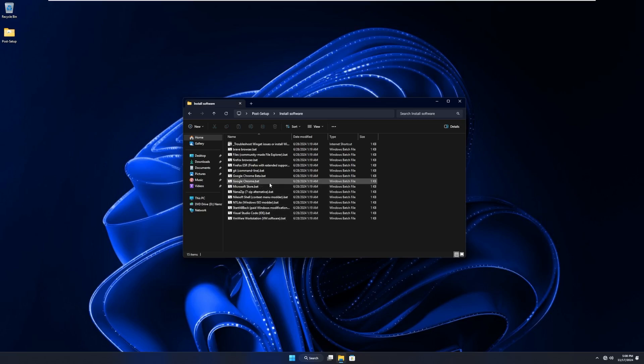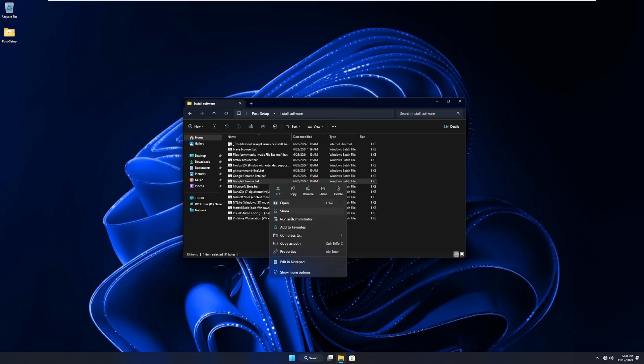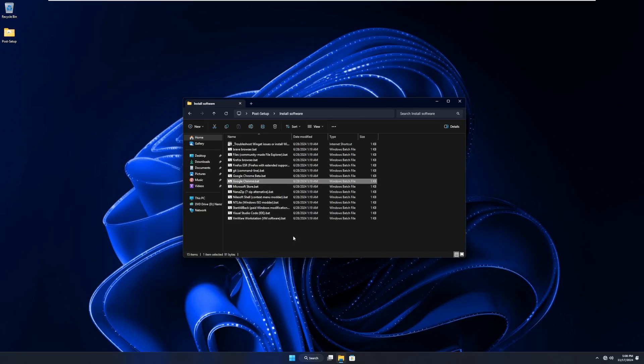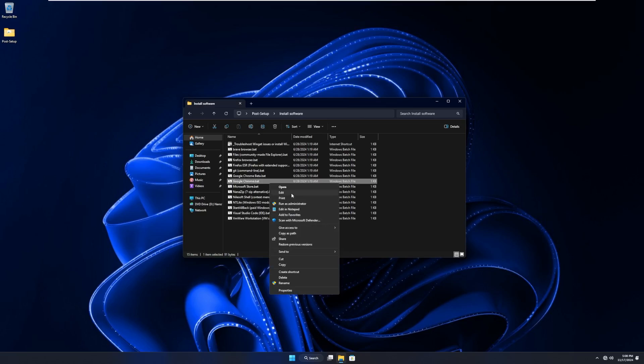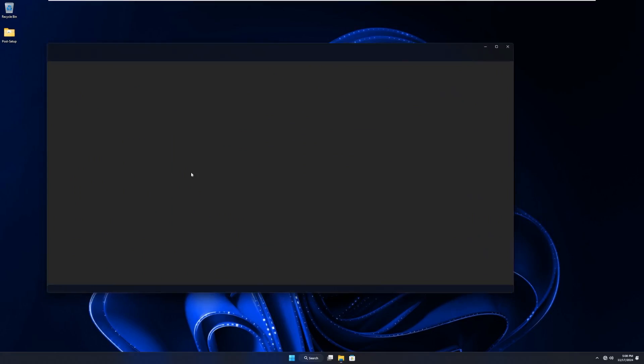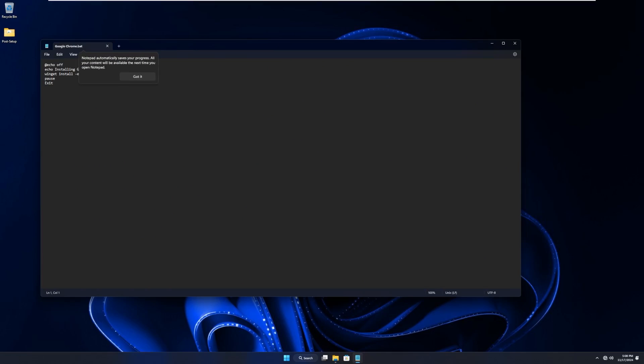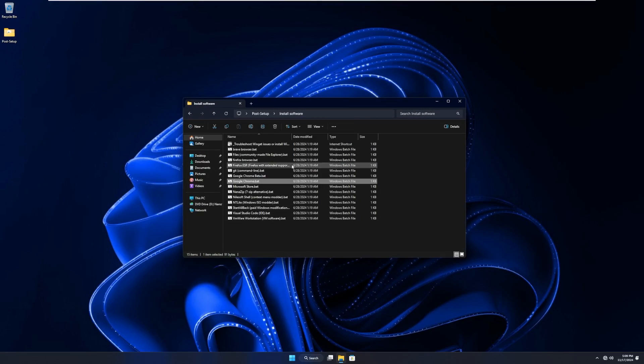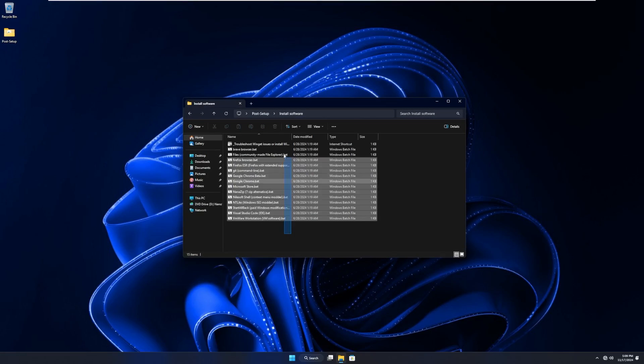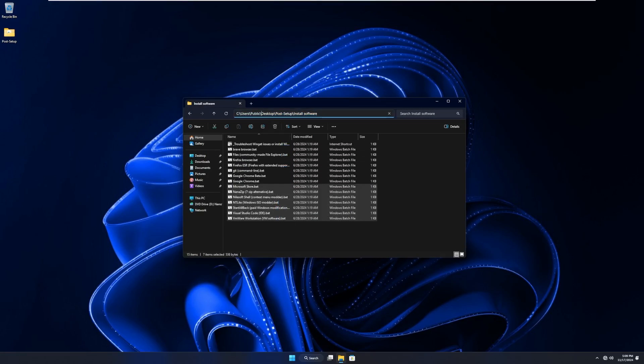Then we have the install software, which is a bunch of batch files where we can install various software. So if we wanted Google Chrome, it just uses winget to install Google Chrome. And I'm assuming it uses winget to install all of these. So that's pretty cool.